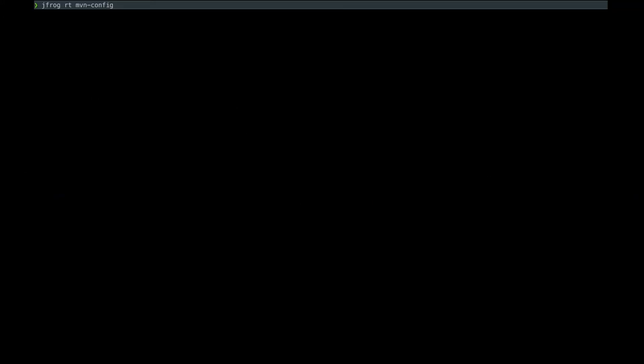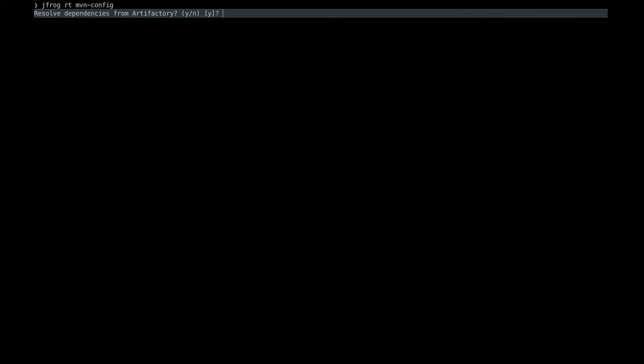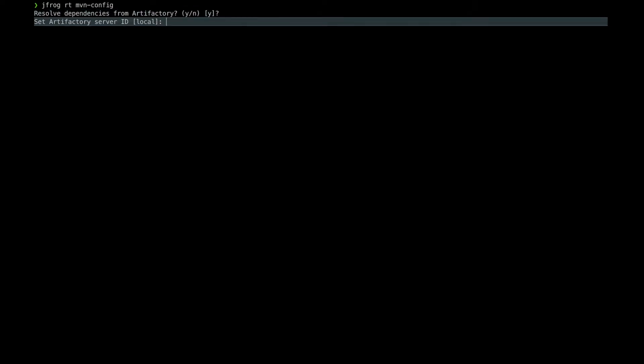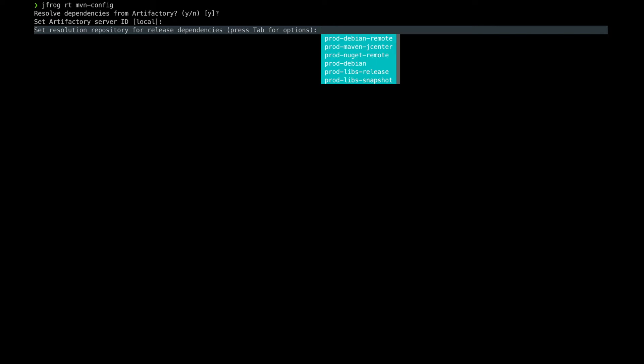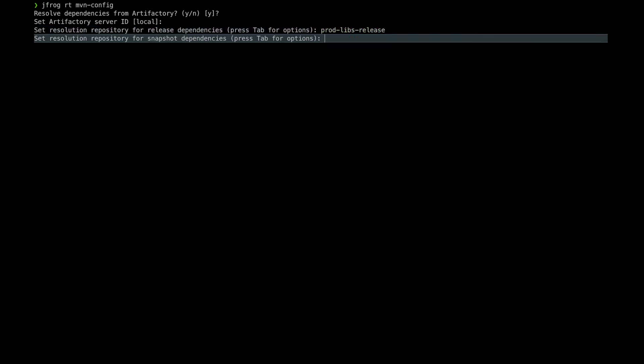We are now going to configure the integration between the JFrog CLI and the Maven client. We will run the following command: jfrog rt maven config. It will ask us if you want to resolve dependencies from Artifactory. I chose yes.